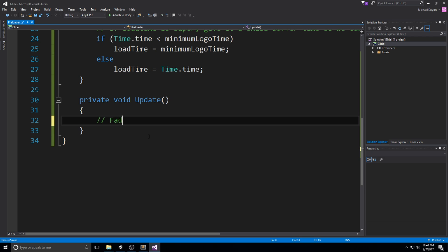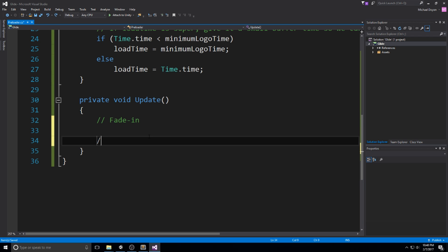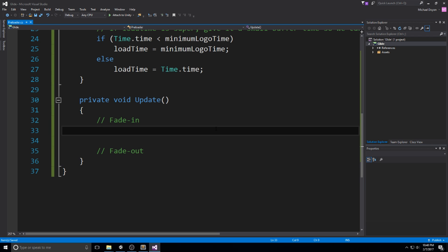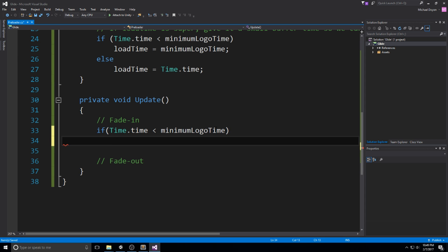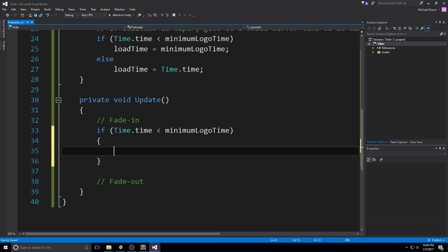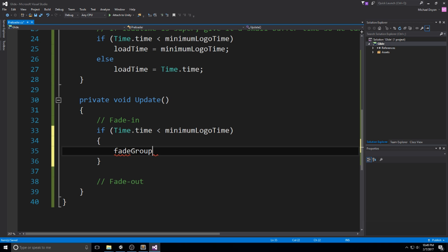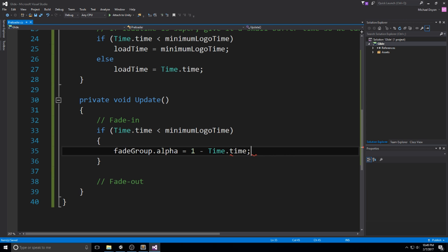And there is really two parts to that update. First is the fade in and second is the fade out, as simple as that. So for the fade in, all we have to say is if time.time is smaller than the minimum logo time, so if it's smaller than three, then we are still in the fading in phase. At this point, we got to be setting the alpha. So fade group.alpha is equal to one minus time.time. And this is going to give us a really short fade in time. It's going to be one second and then you're going to be seeing the full image.